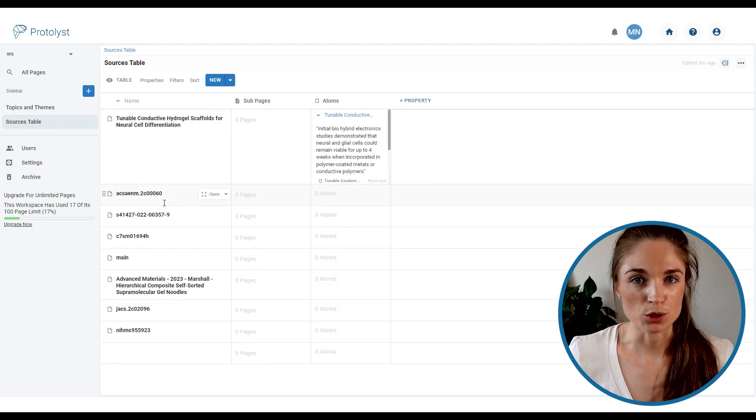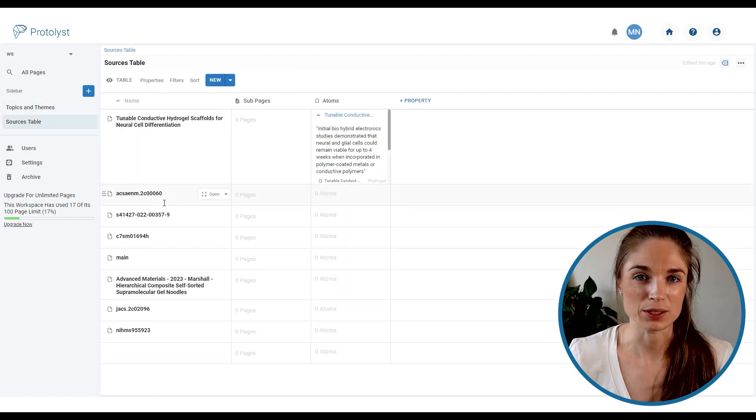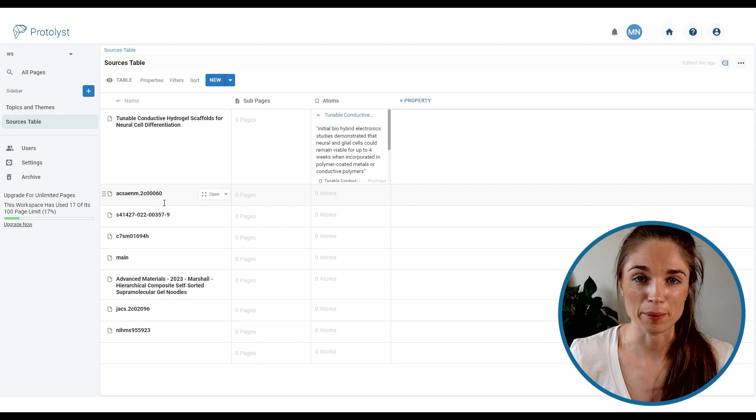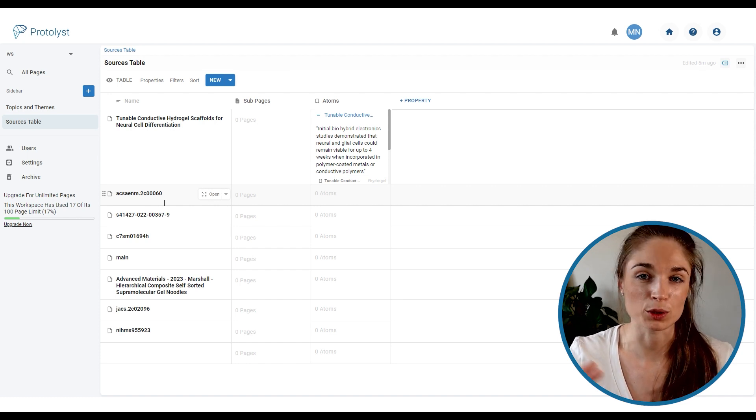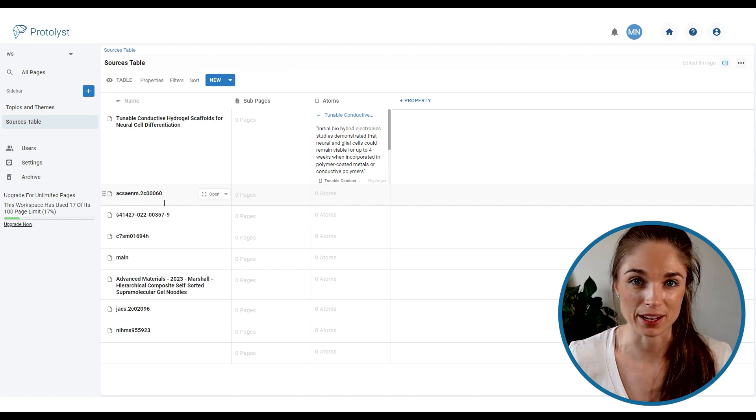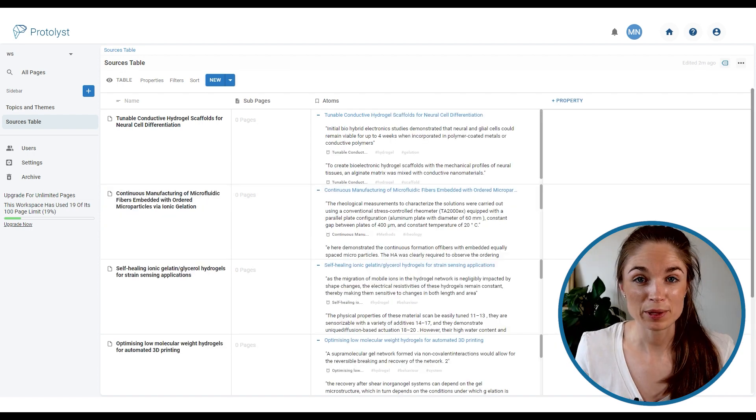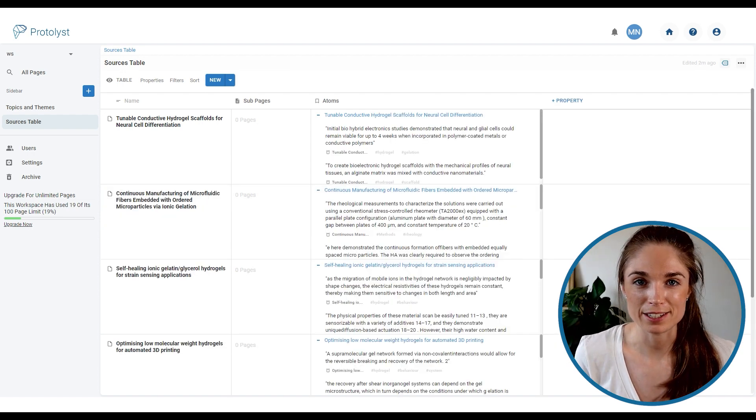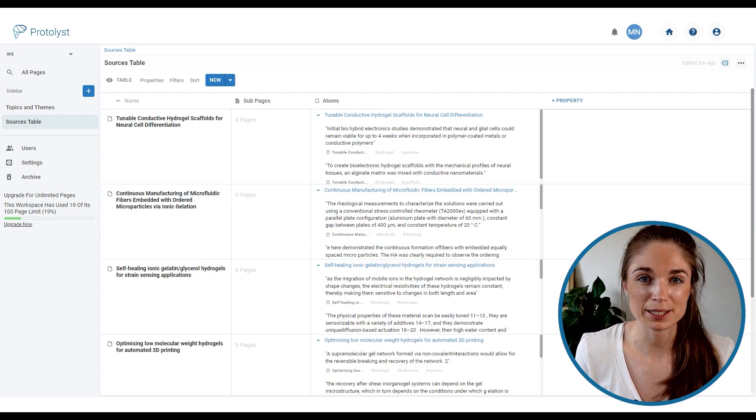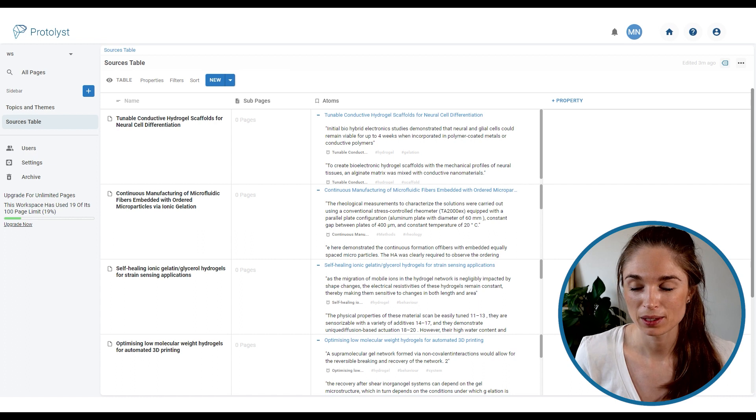So to talk more about how the atoms work in this workflow I'm just going to take a moment to capture some more atoms from across the other papers that I've uploaded here. So I've now been through all of those sources that I uploaded capturing atoms and making use of tags throughout.